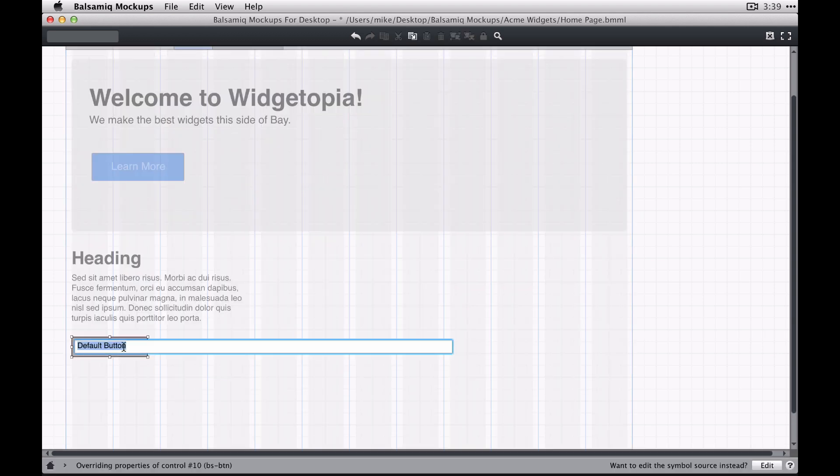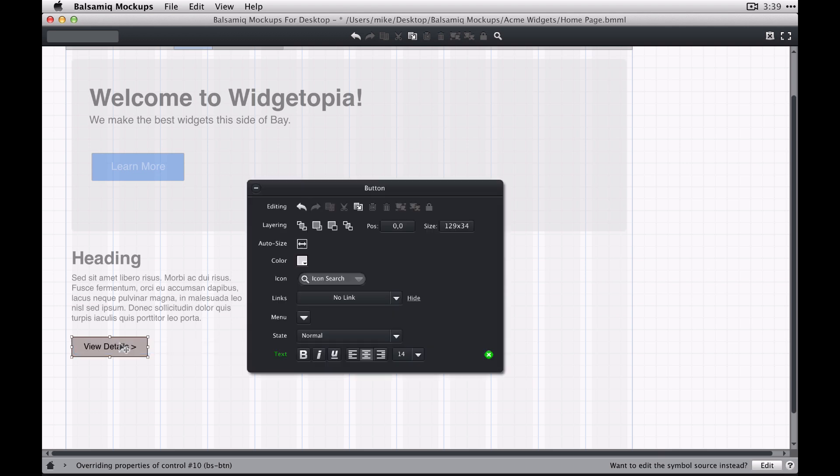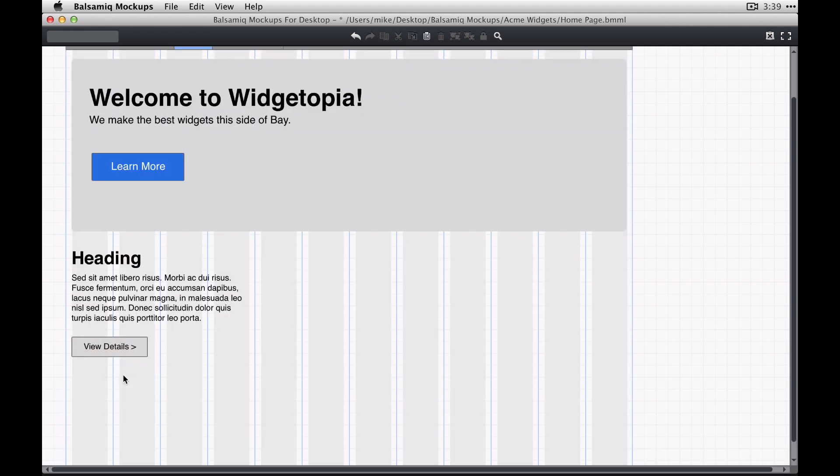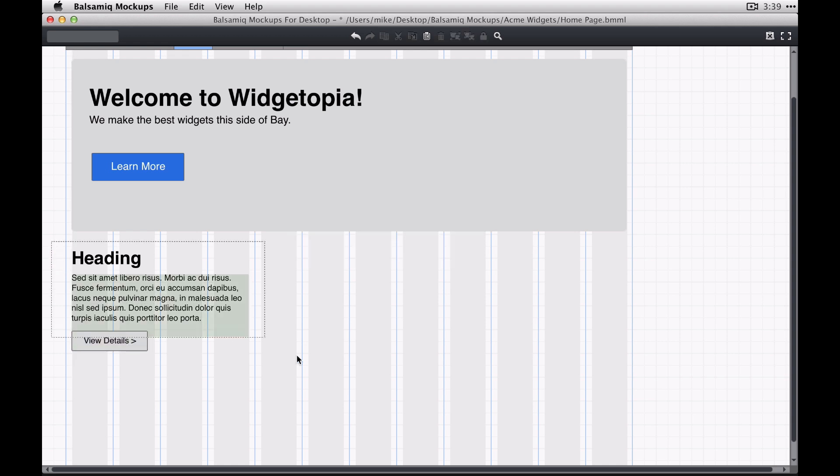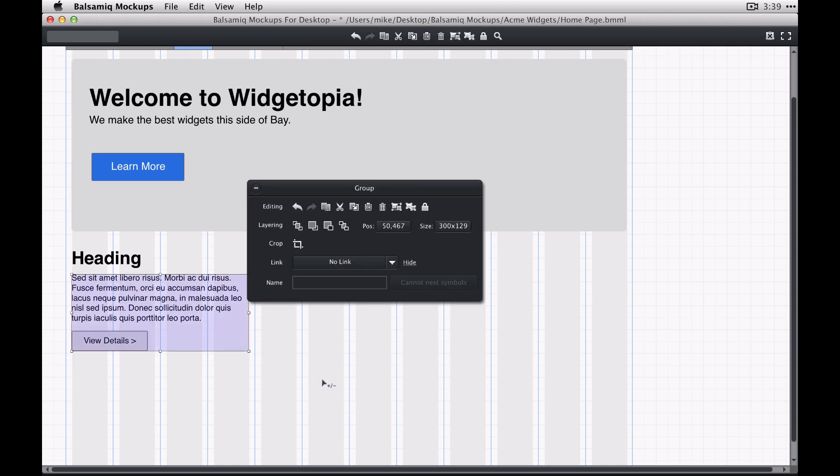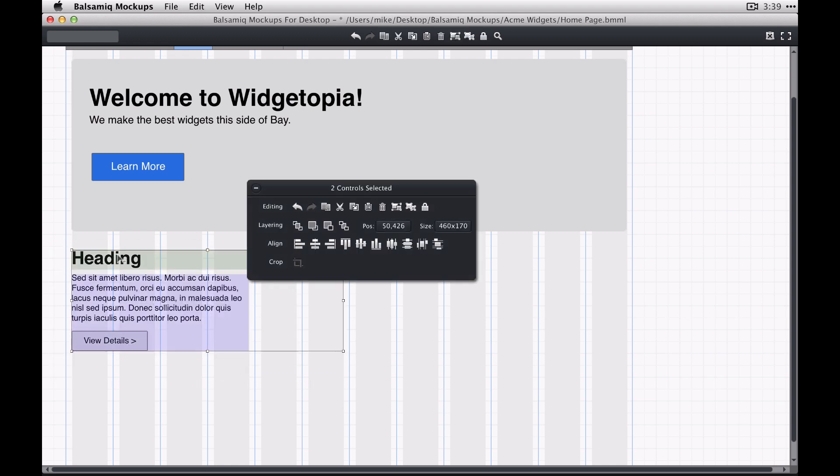So this also has 14 pixel font size and the dimensions of the boxes also match the dimensions in Bootstrap for each size. So large, default, and small and extra small should match the proper sizes.